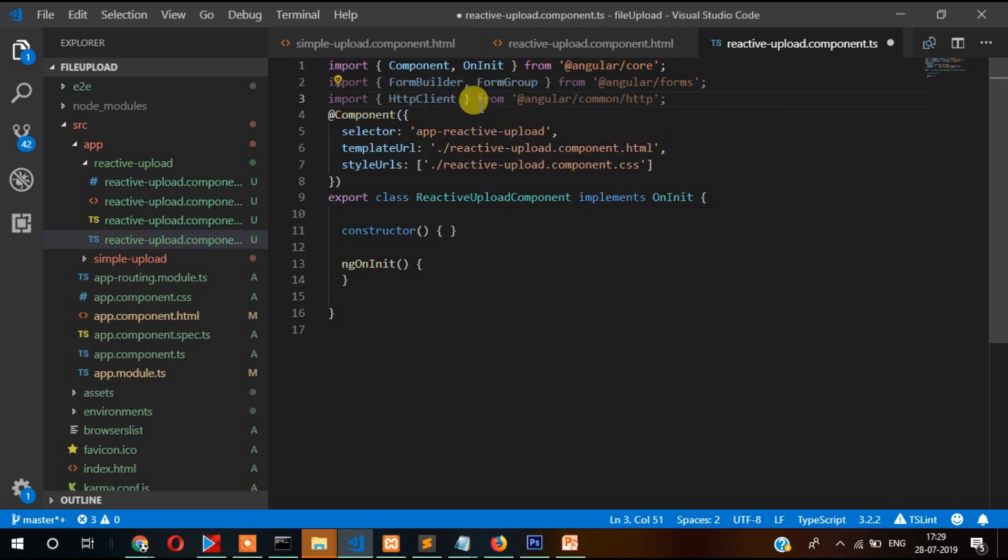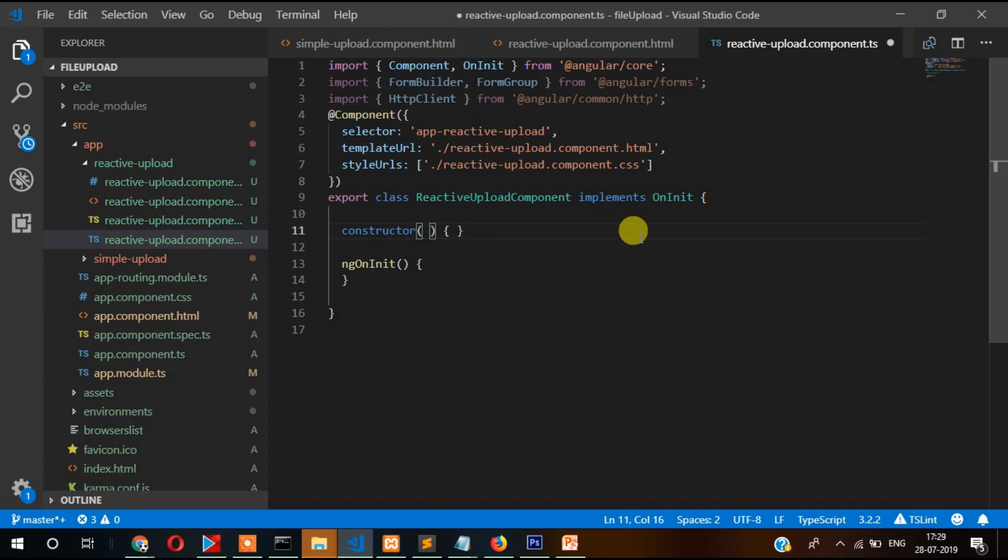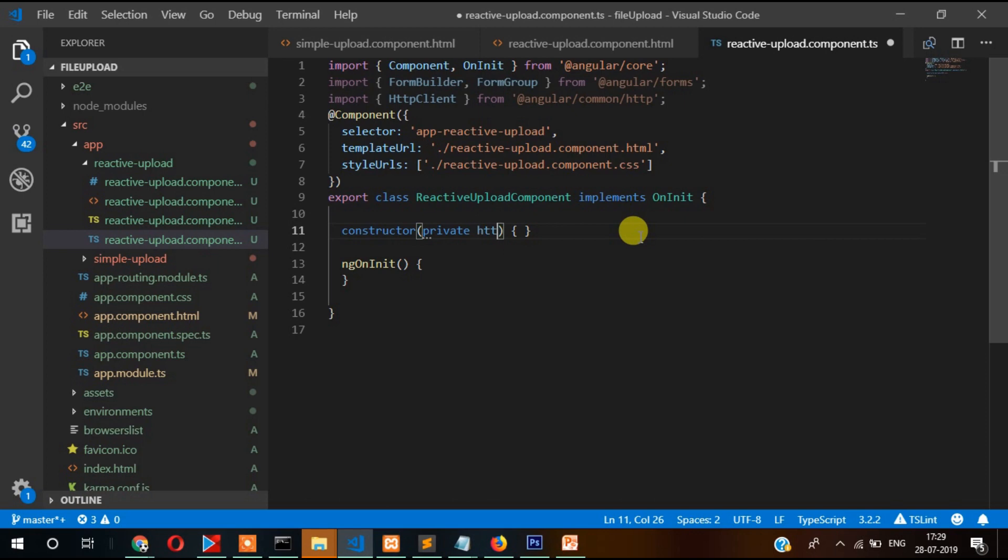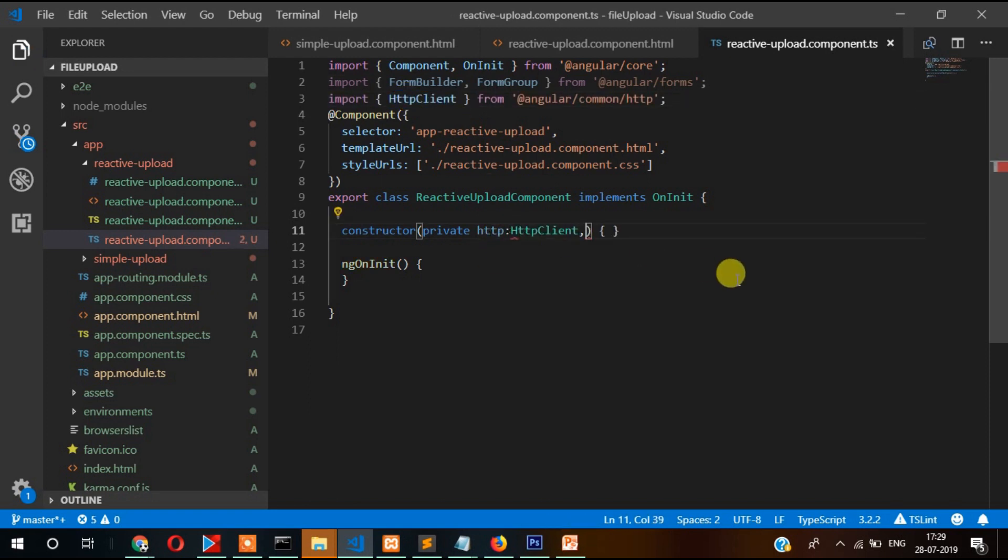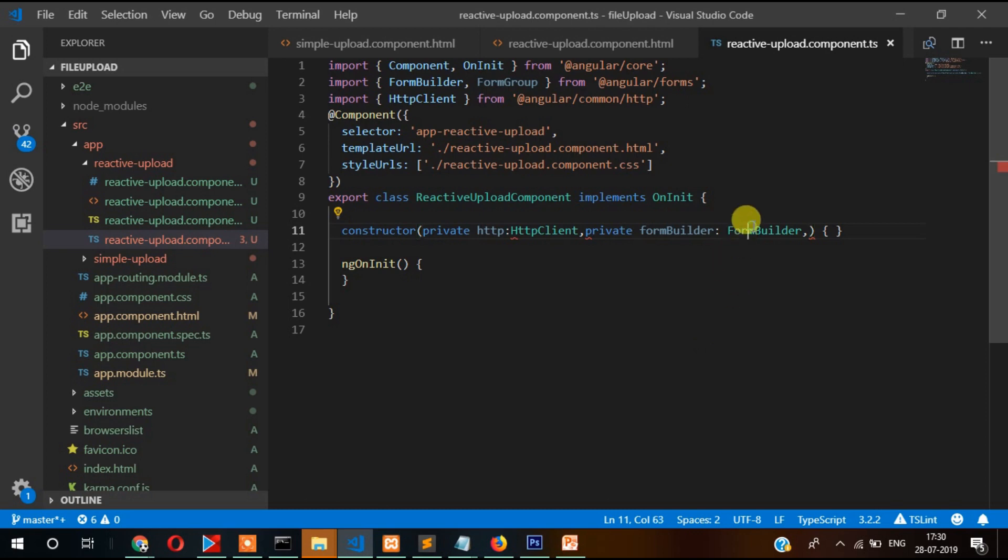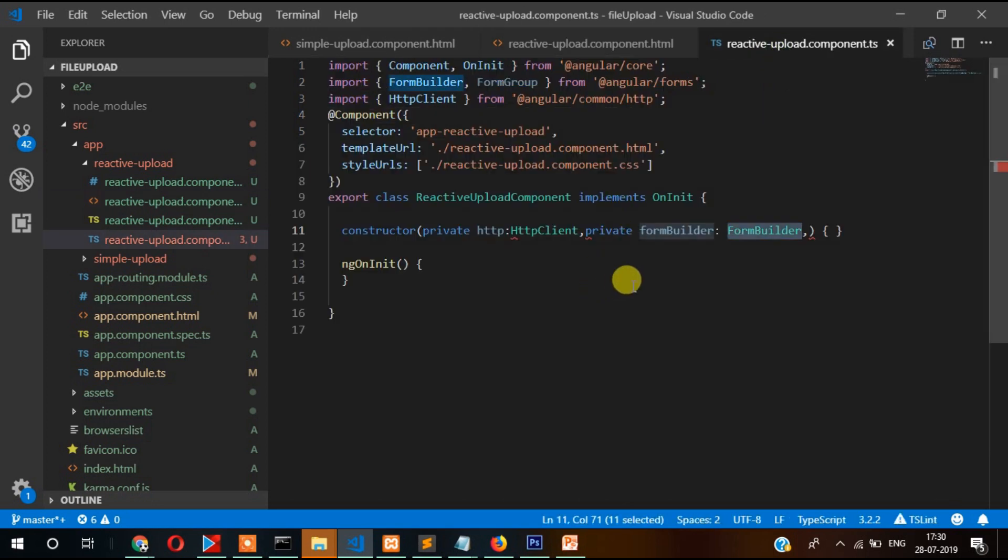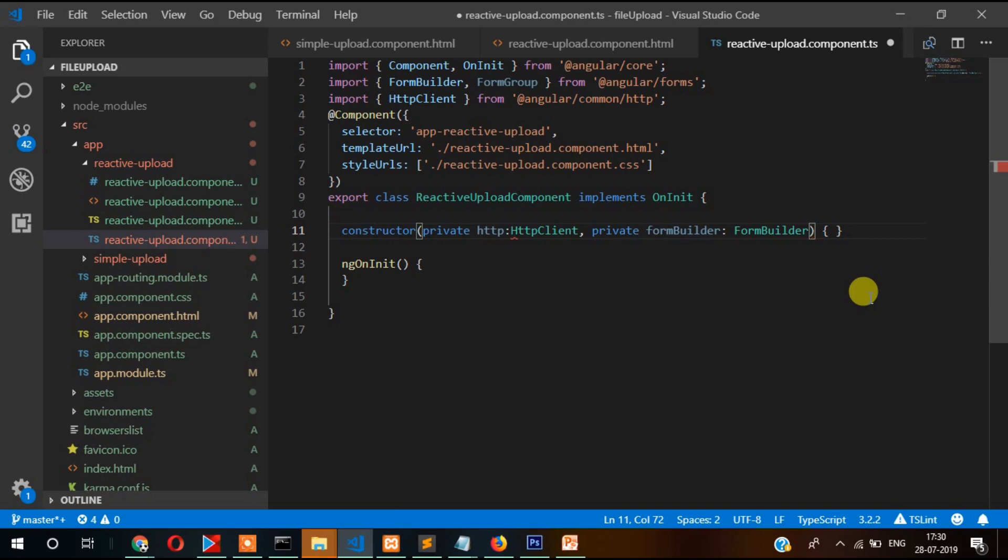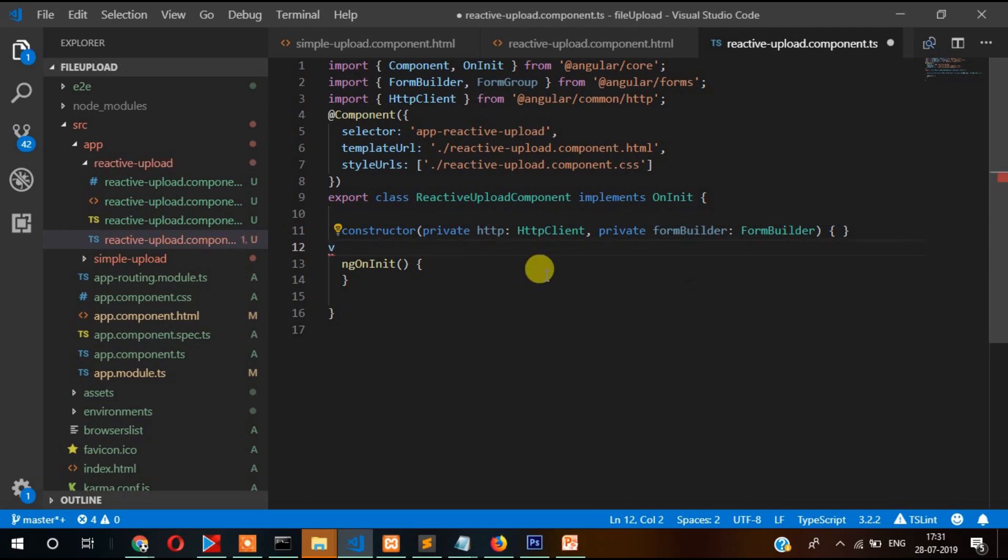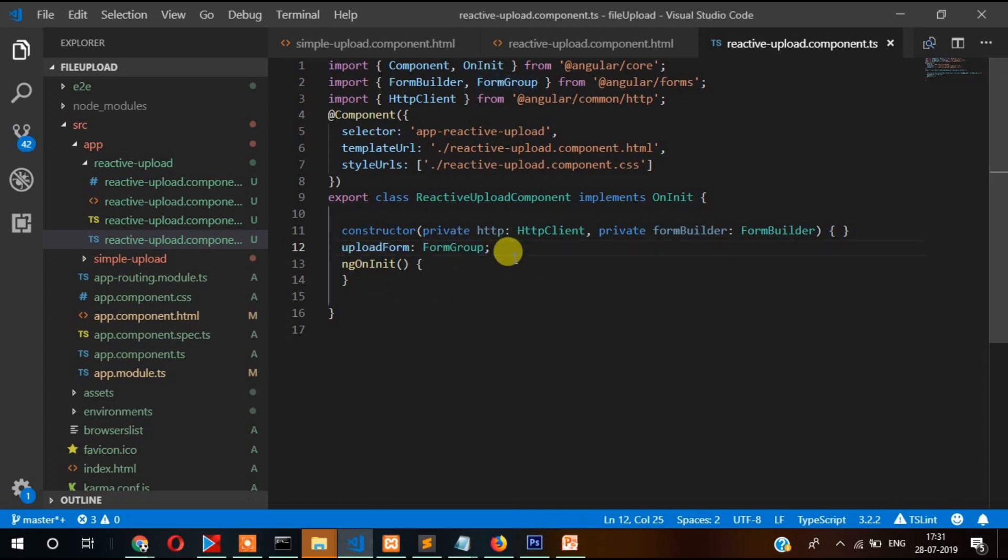Now in the constructor we need to pass private HTTP and then HTTP client, as well as we need to pass form builder. So private form builder, then this form builder. Now we need to create instance of form group.